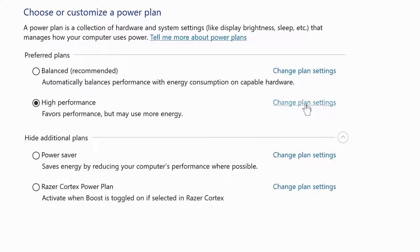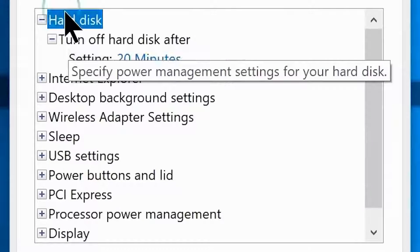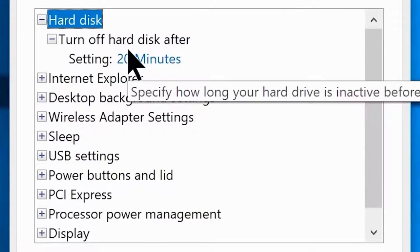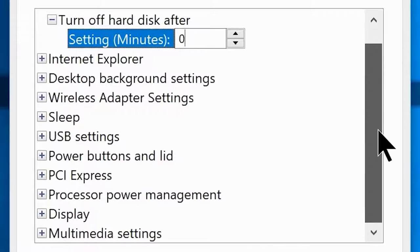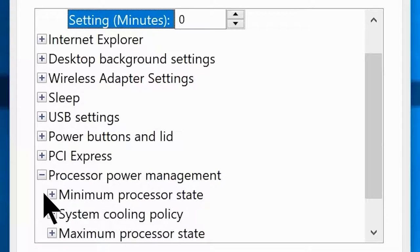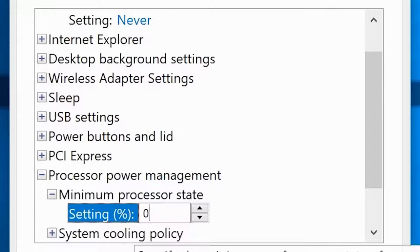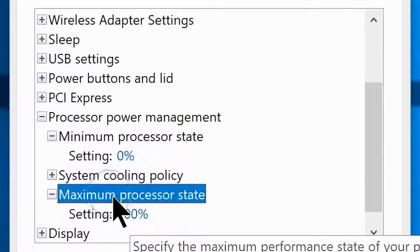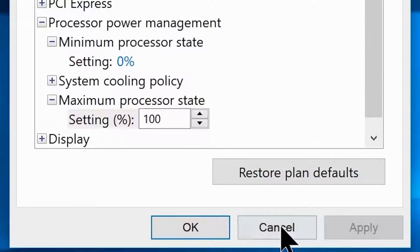Click on Additional Power Plan Settings, then Change Advanced Power Settings. Go to Hard Disk settings and change the minutes from 20 to 0. Scroll down to Processor Power Management, set the minimum processor state to 0, and the maximum processor state to 100%. Click Apply, then OK.